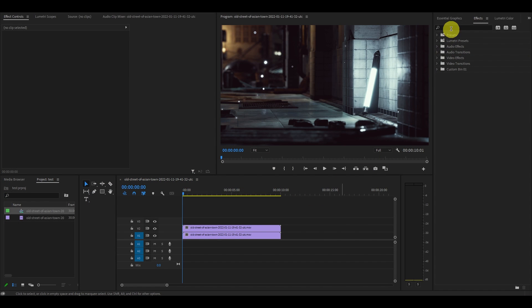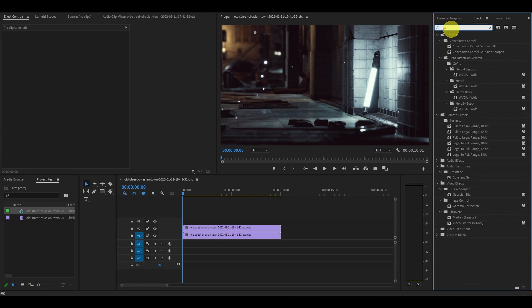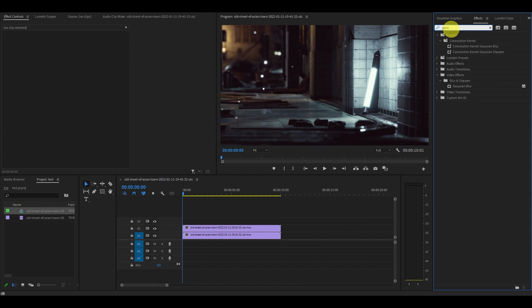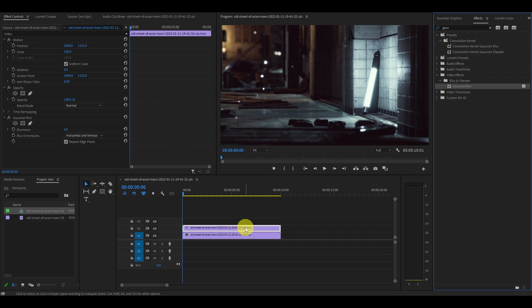Now go to effects and type in Gaussian blur and drag it on top of the duplicated clip.